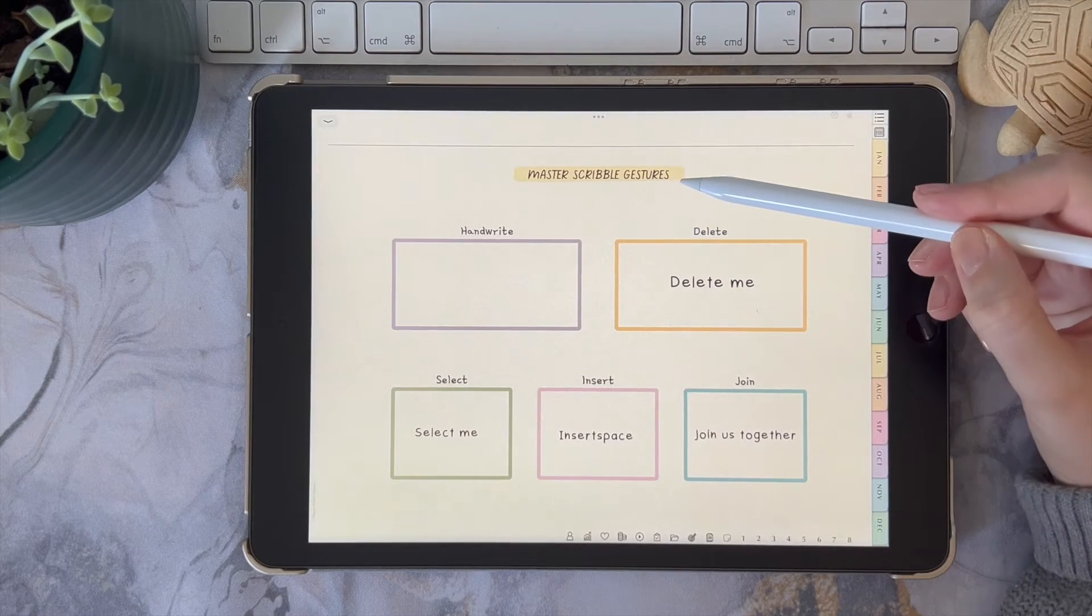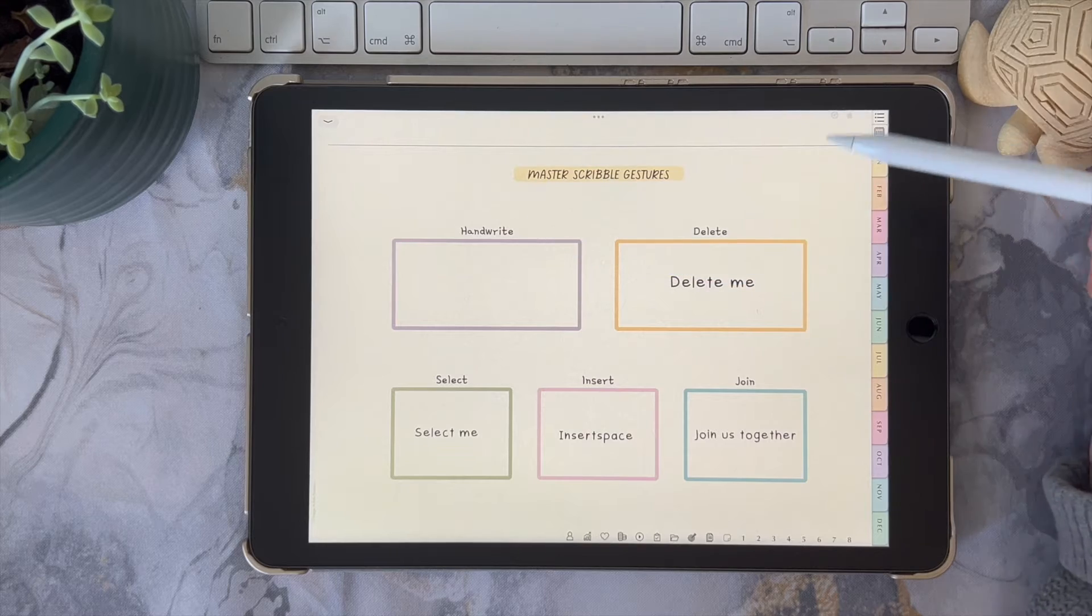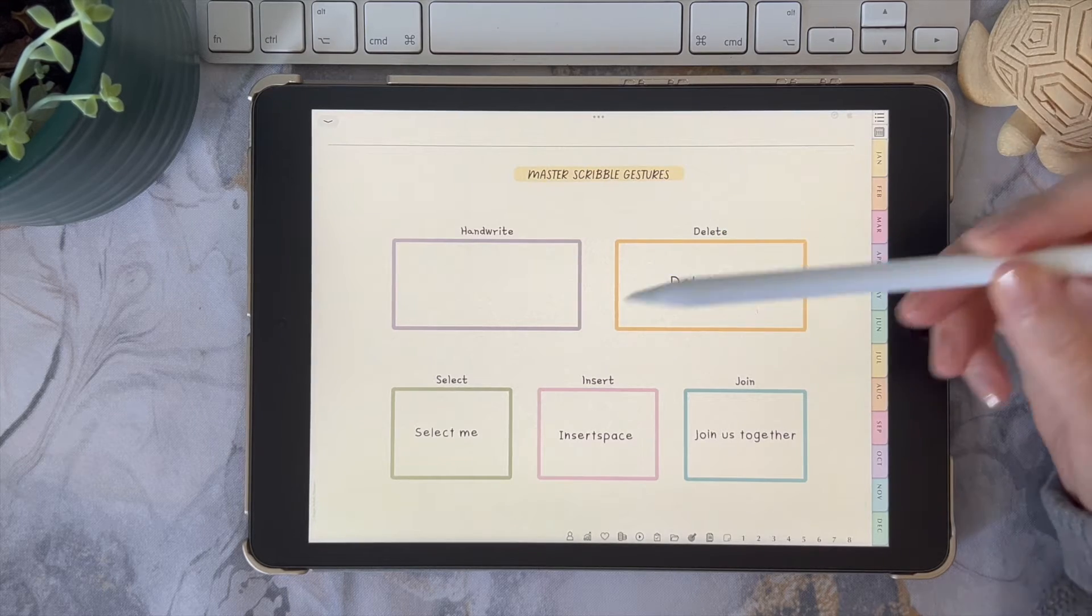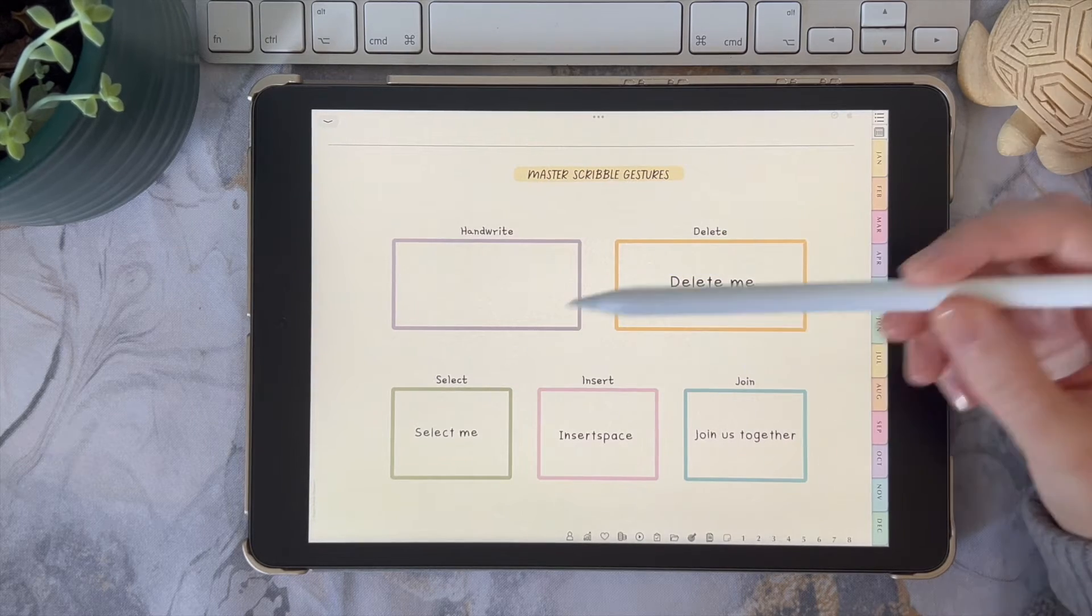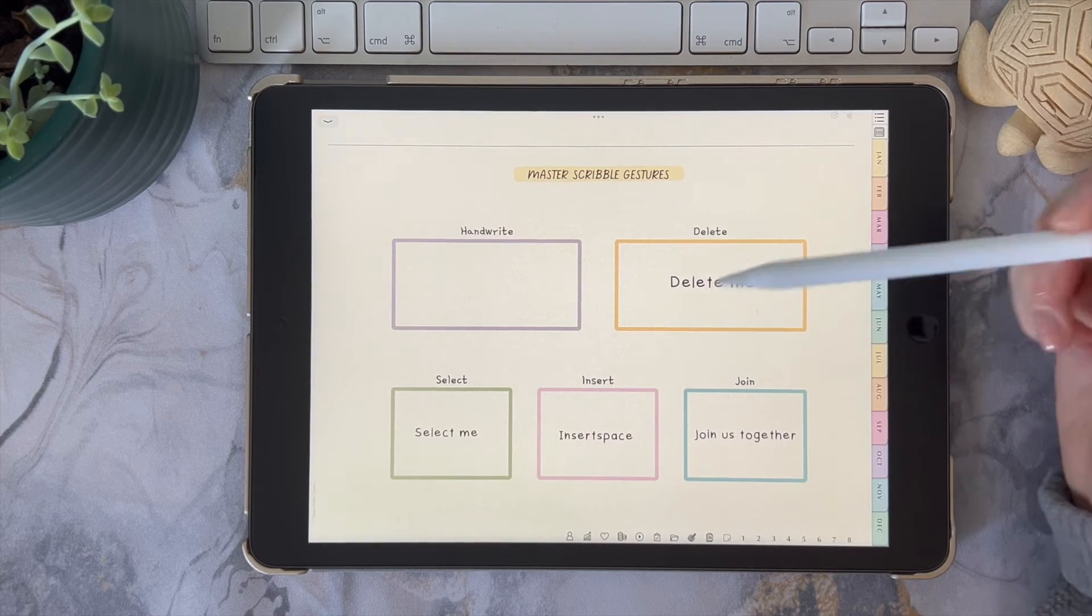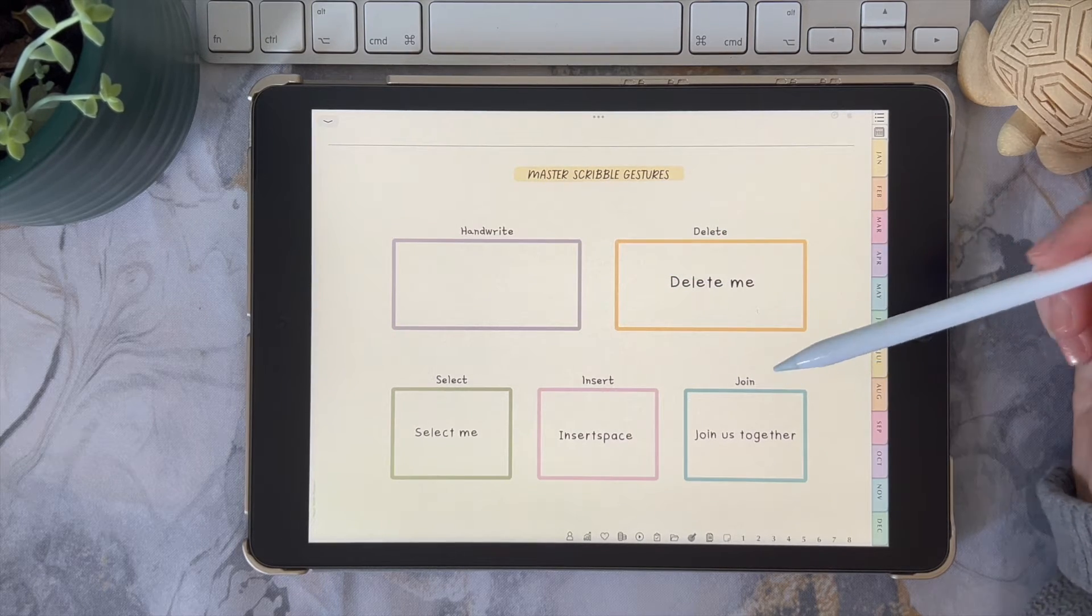So we're going to learn how to handwrite with Scribble, delete, select, insert, and join.